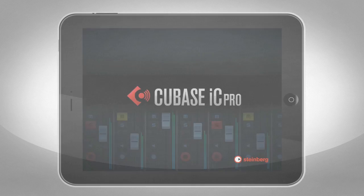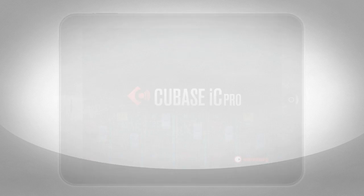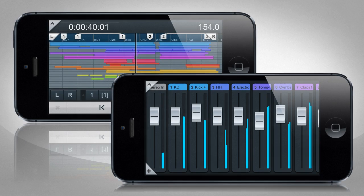And since Cubase iC Pro works on a variety of devices, if you buy the iPad version, you can download the iPhone version for free. Visit the App Store today and take control of Cubase to a whole new level.